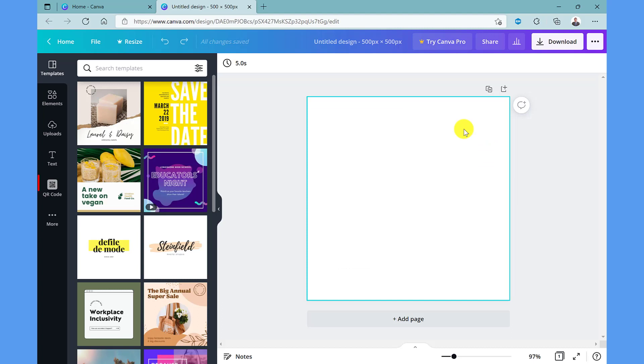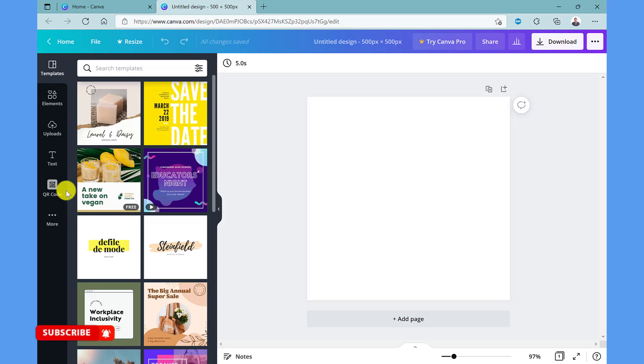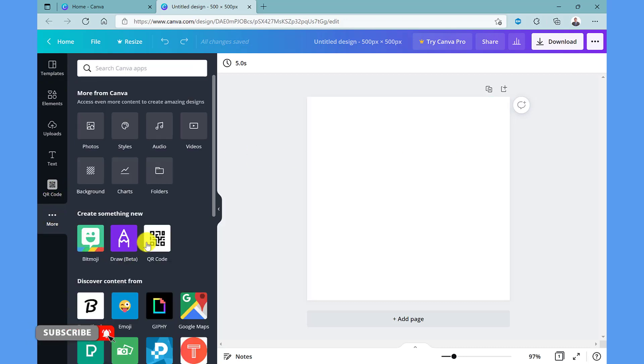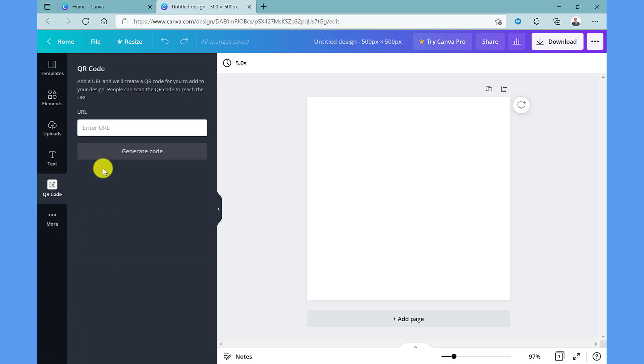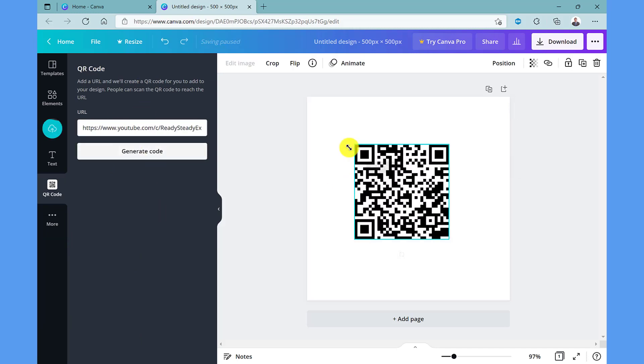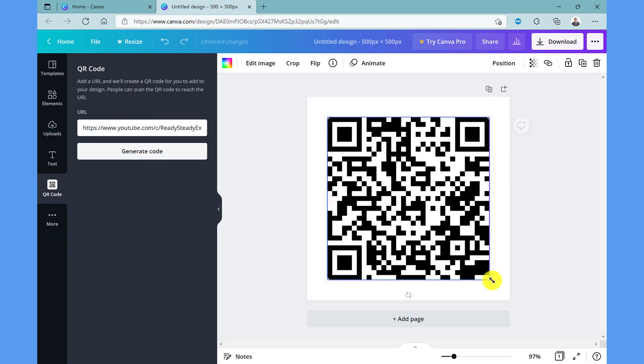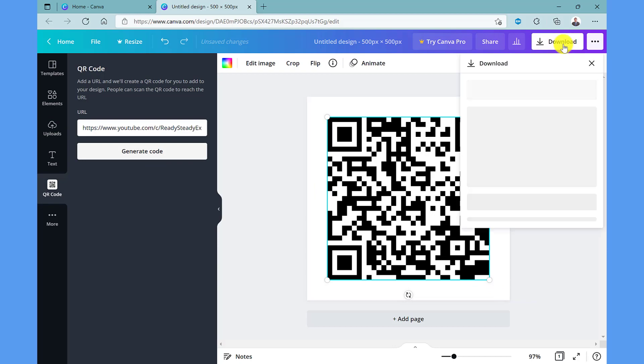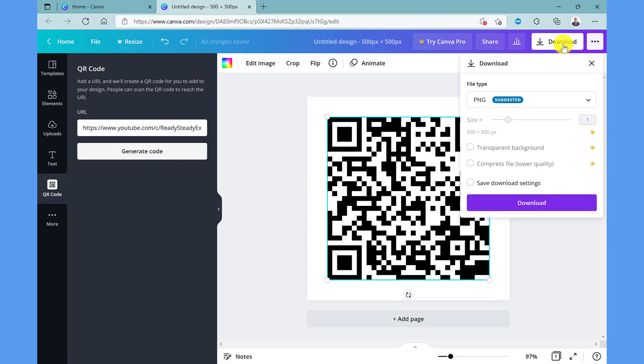On my screen I've got the QR code already here but that's because I've used it before. If you don't see this icon then go to more and here you have QR code. Pop in your URL and then click generate code. Resize the QR code as needed and then when you're ready click download to save the image.